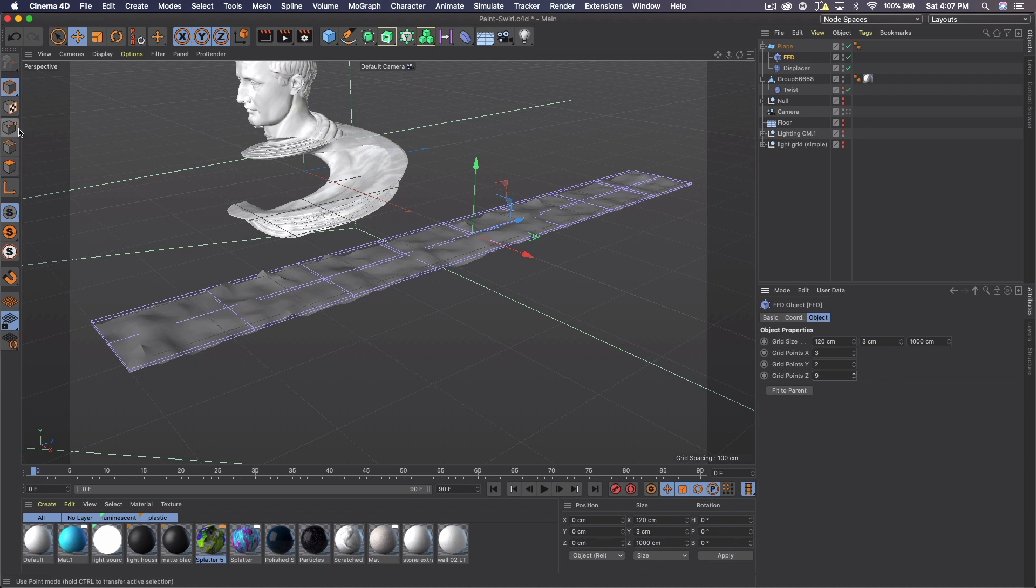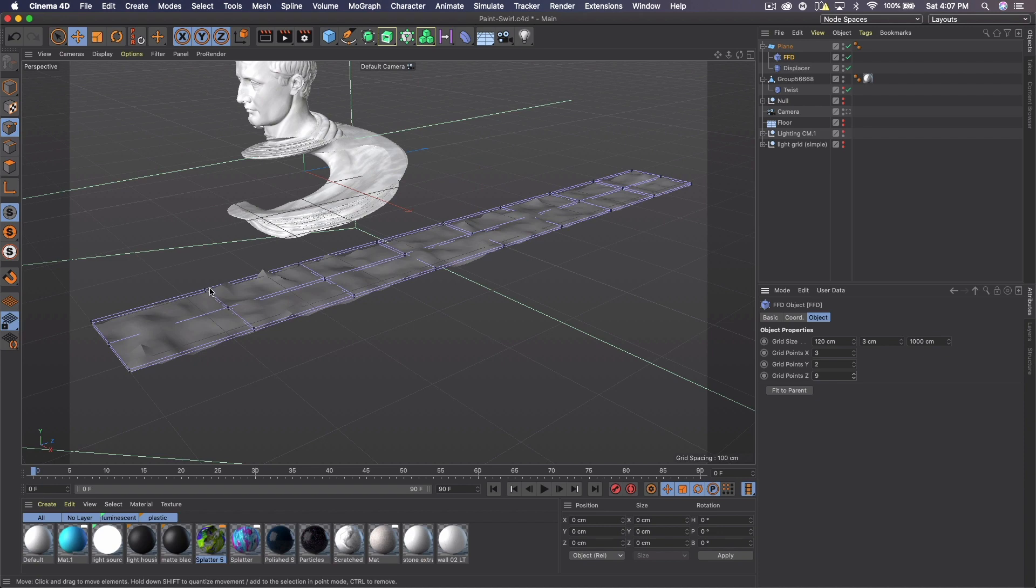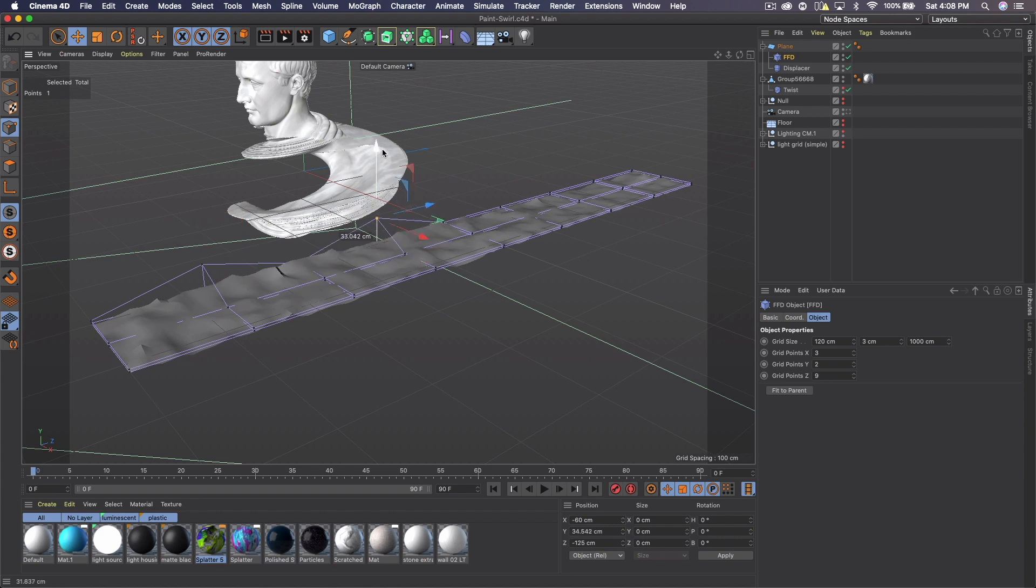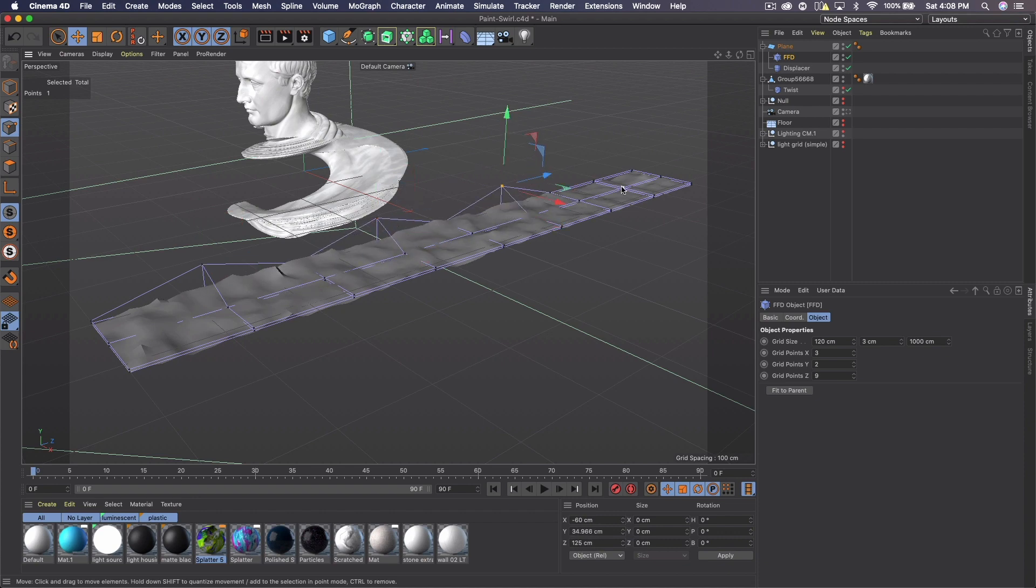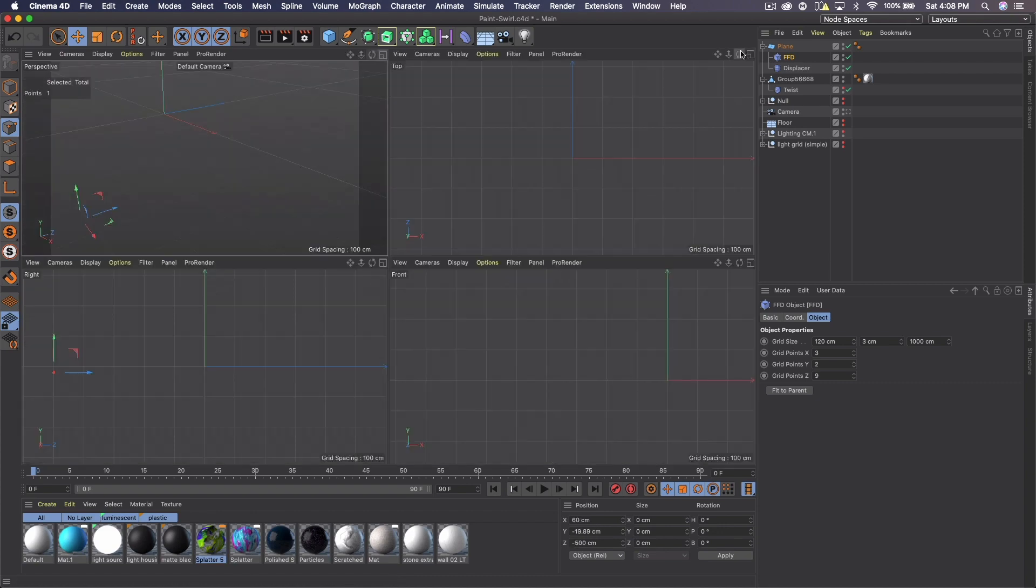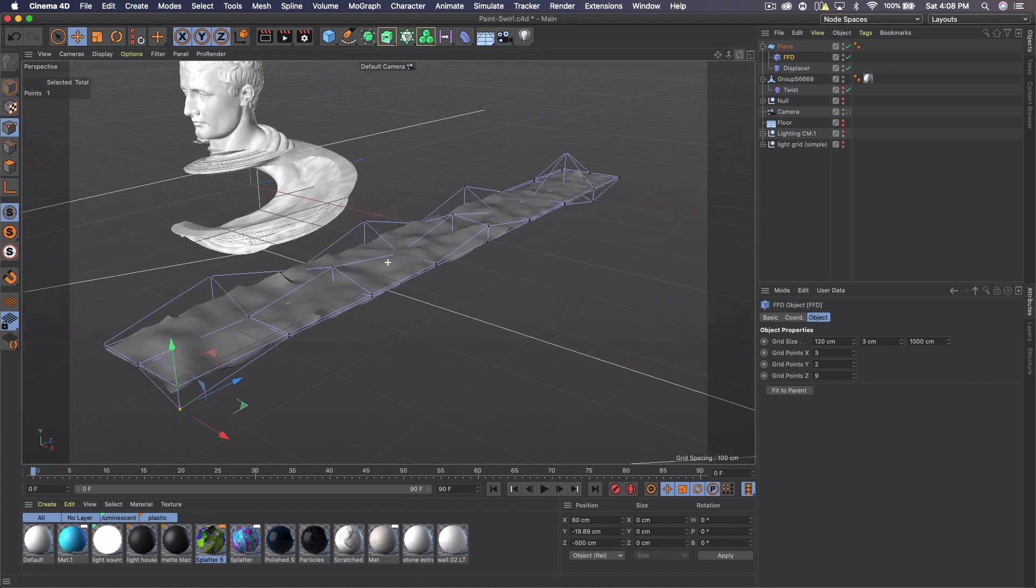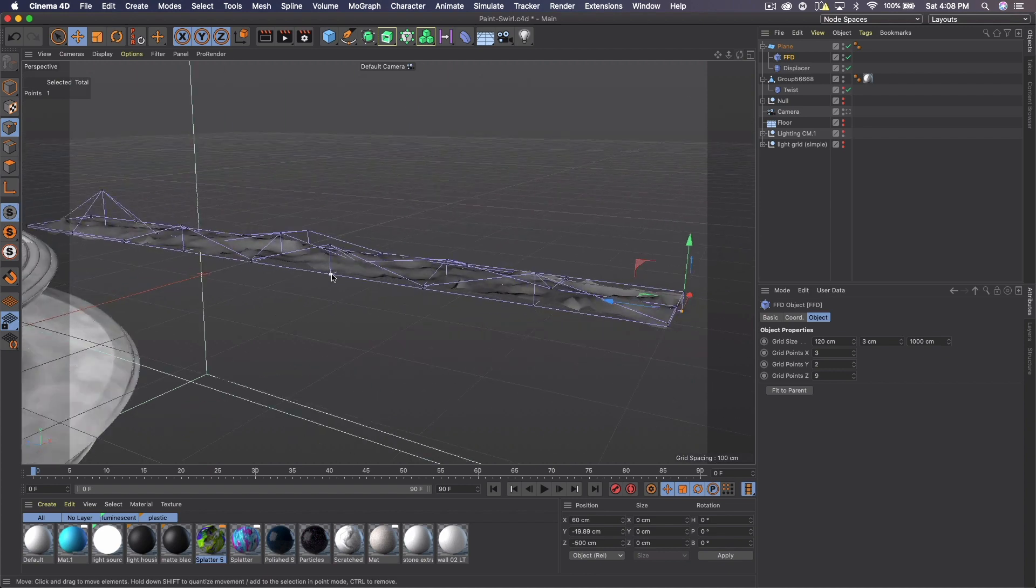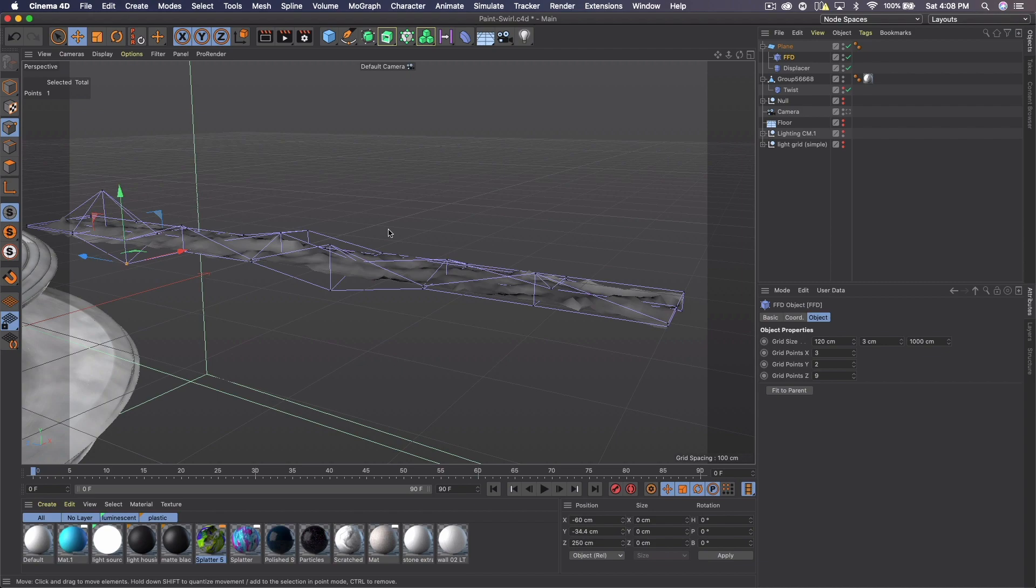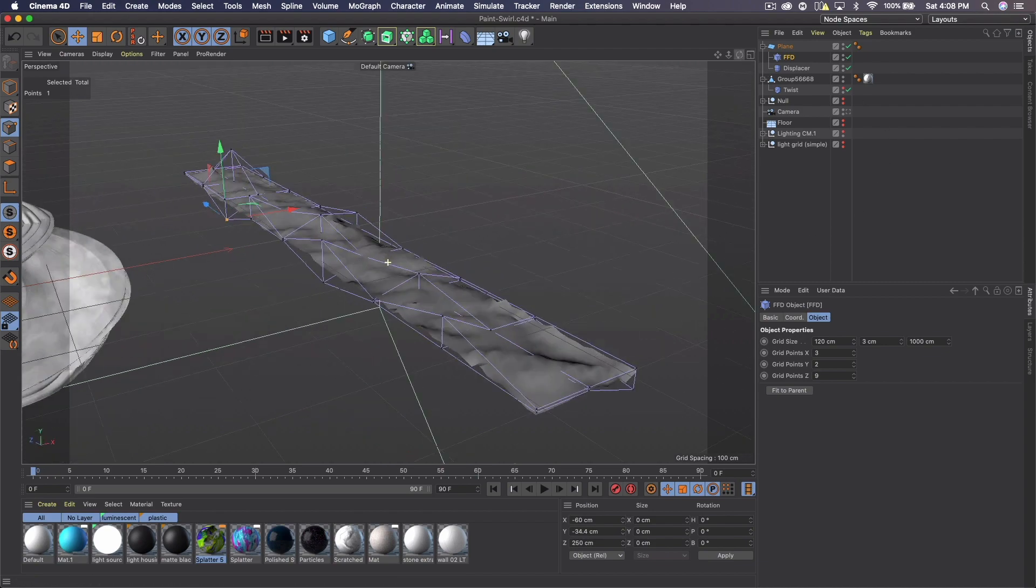Come over here and click the points and we're going to click some of these points and bring them up and you can see that just distorts some of the plane, which is what we want. Rotate over and keep going just to make some subtle adjustments to it. And I think that's pretty good.